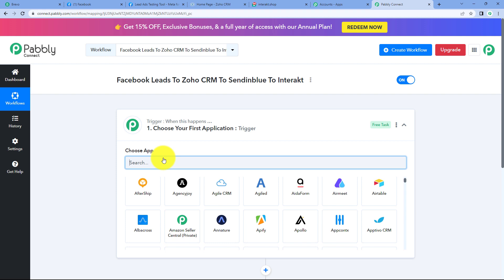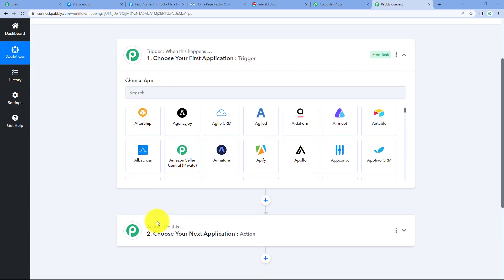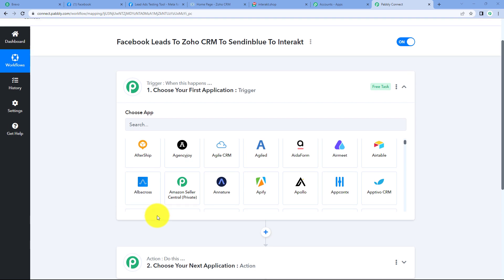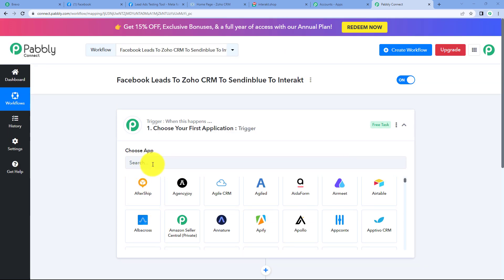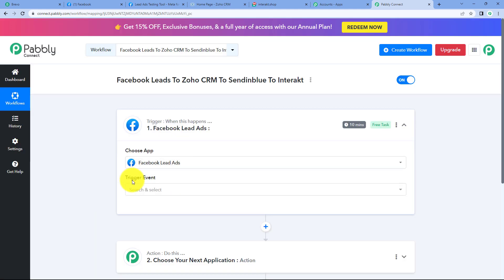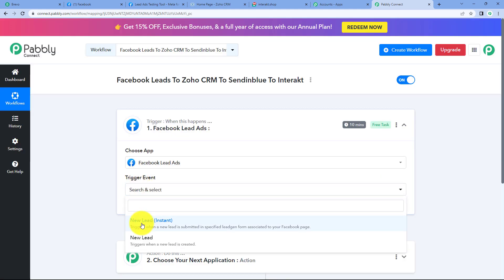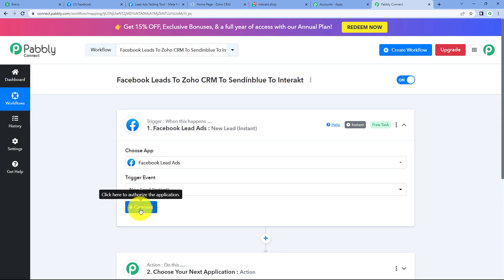So what are trigger and actions? Trigger and actions are basically the principle on which the entire workflow of any automation works. In any workflow, we can have only one trigger but we can have multiple actions. Let's start with our trigger. Let's select our trigger application first, which will be Facebook lead ads. Click on it, and now we have to select our trigger event, which is new lead.